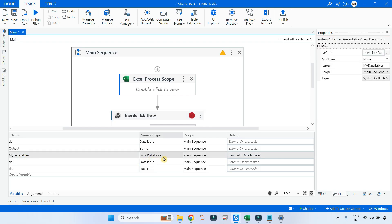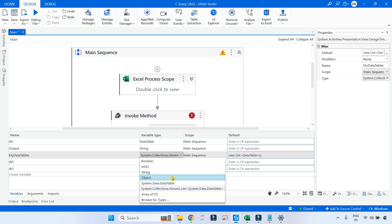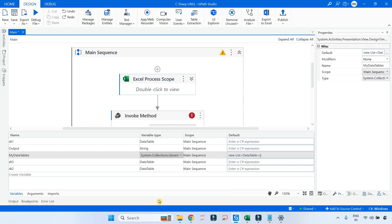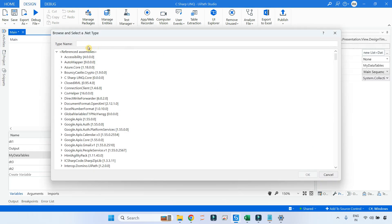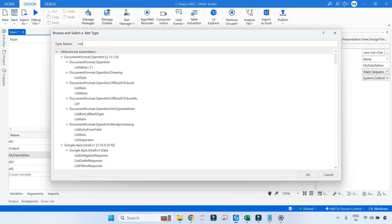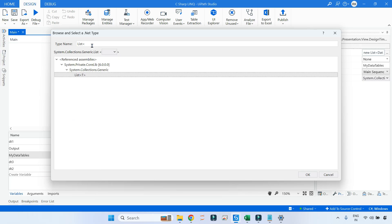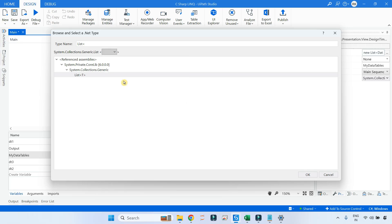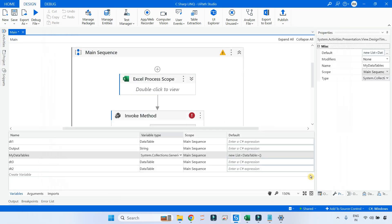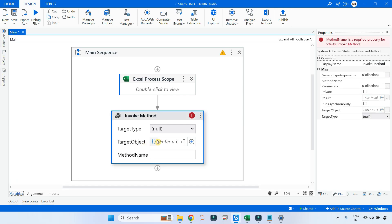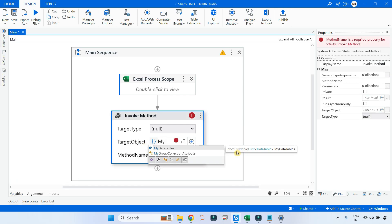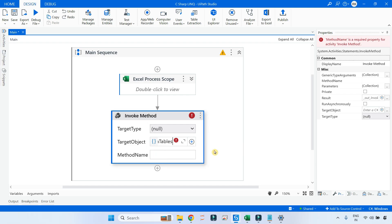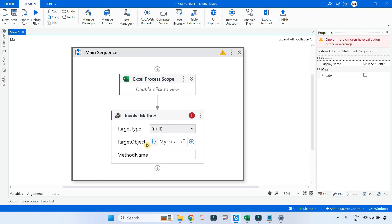And how do you create it? Simply go for Browse for Types and type List in angular bracket. You get this, and here you come and select System.Data.DataTable. After that click on OK. So here you have created something called list of data tables and the name is my data tables. I am going to use this object, the list object called my data tables, here in the target object.